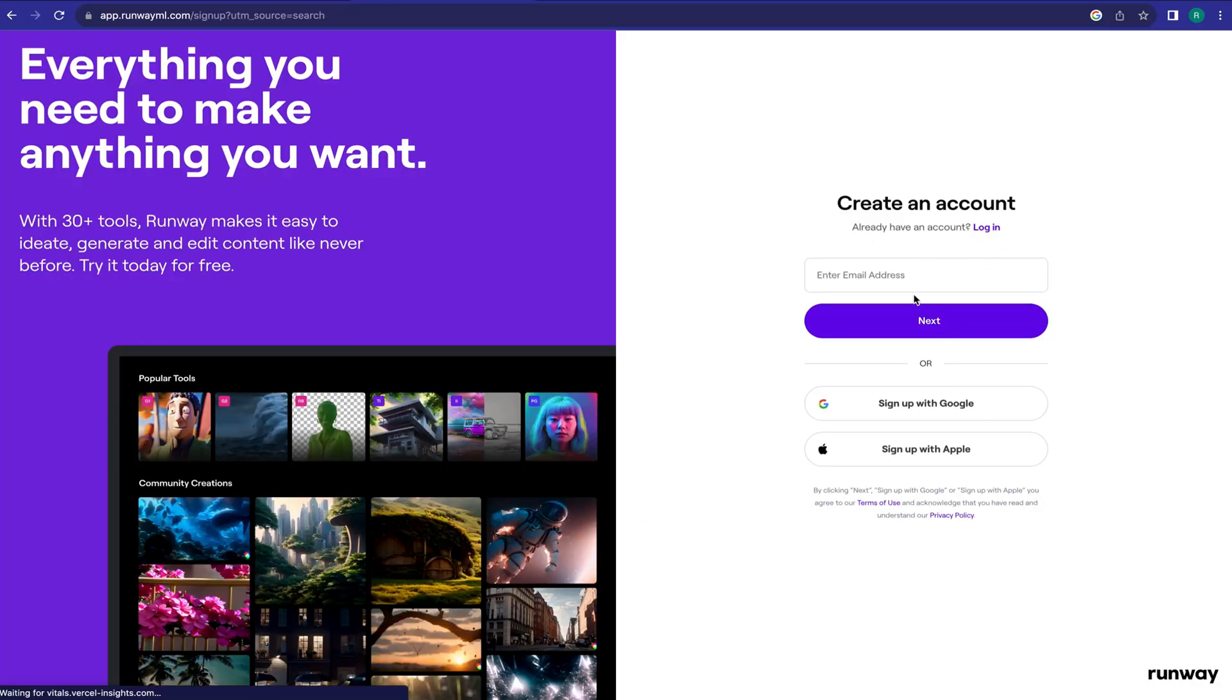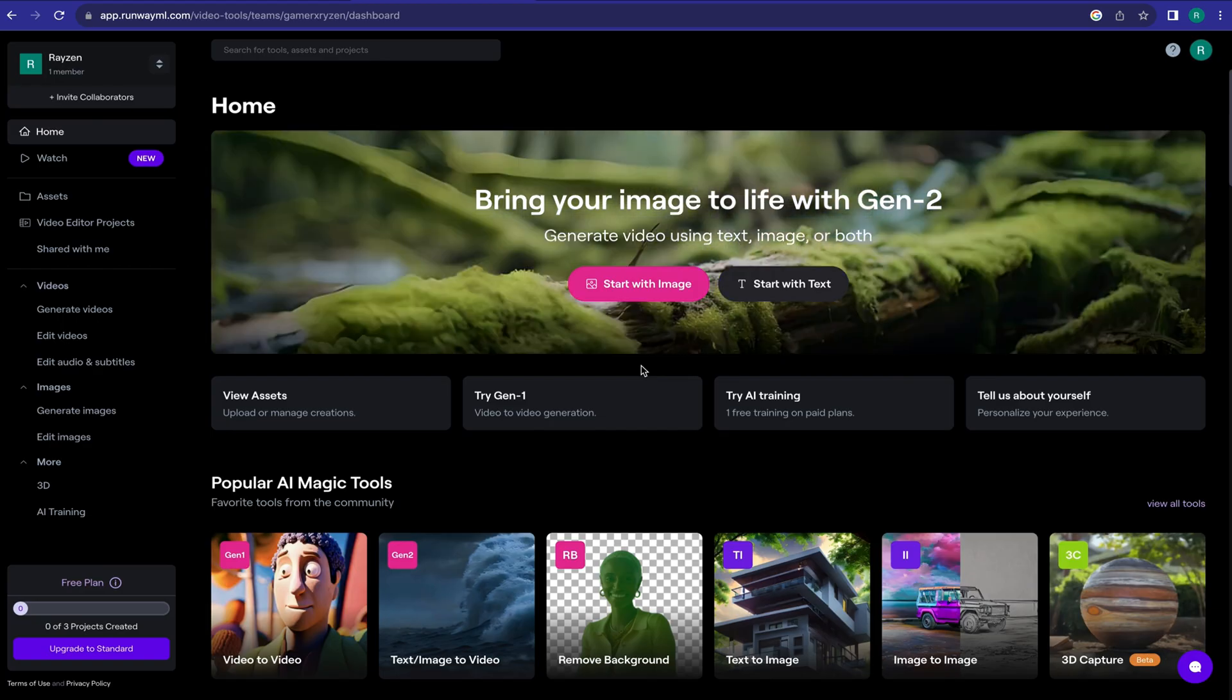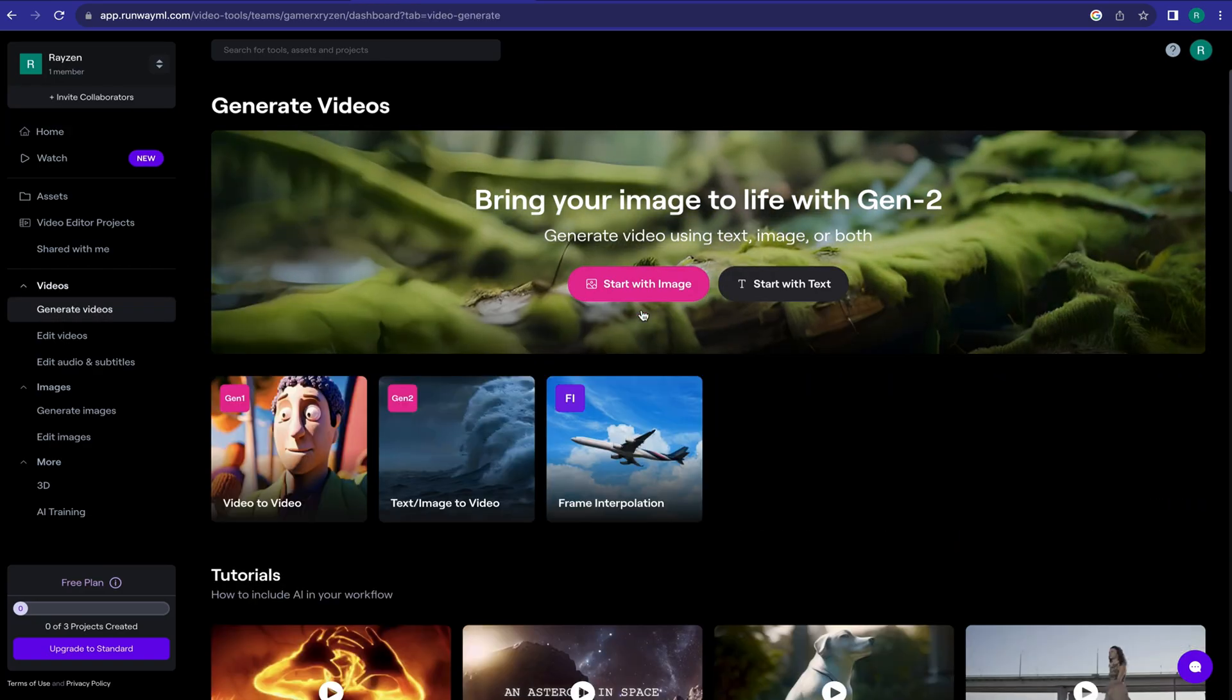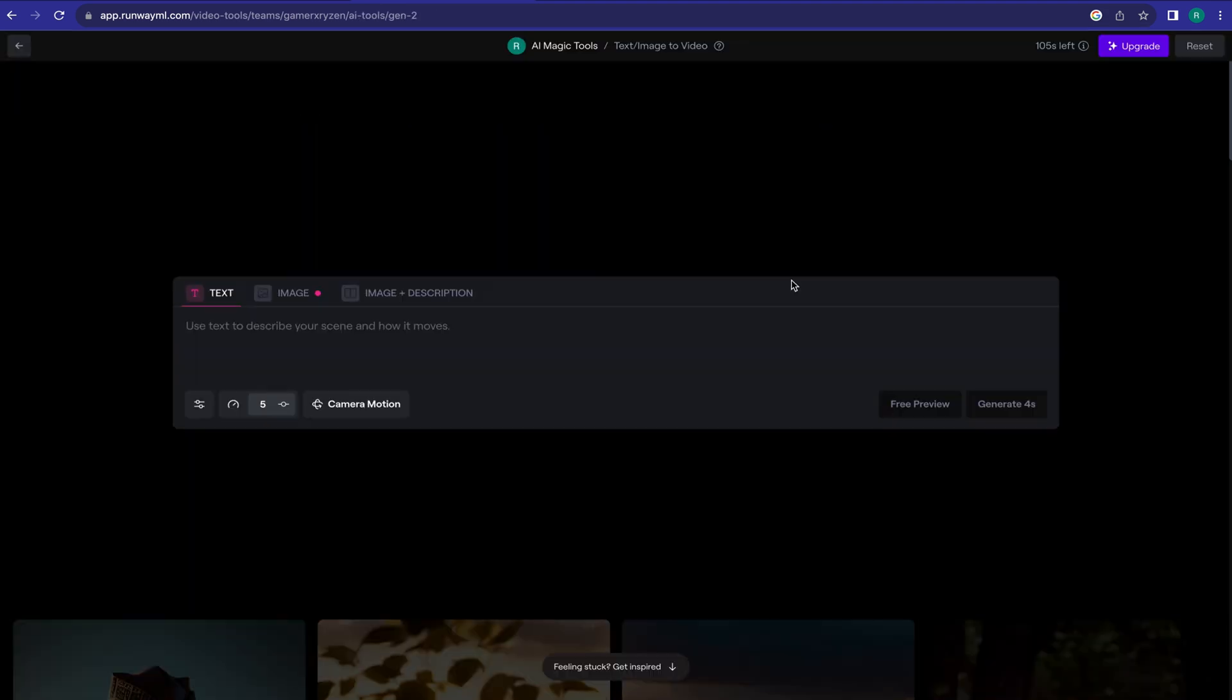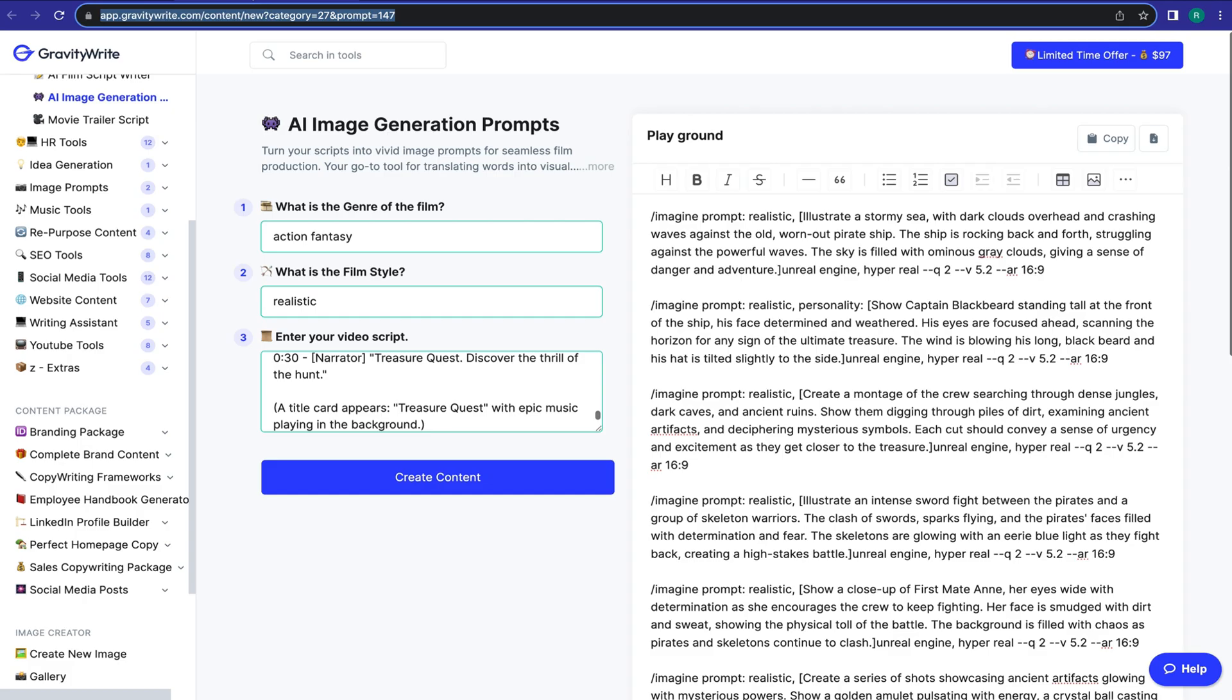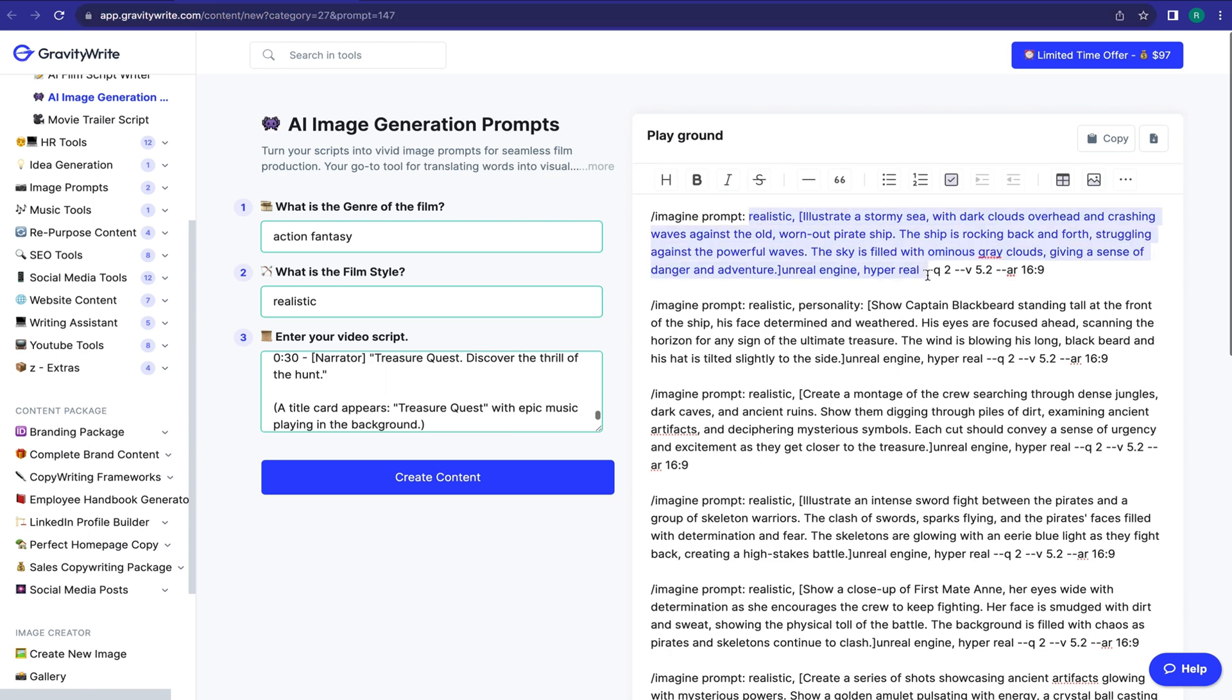If you are new to Runway, you have to create an account. After coming to the dashboard, select Start with Text. Now we have to enter our prompt. Come back to GravityWrite and copy the first image prompt. Don't copy the slash imagine and the last variable of the MidJourney prompt.